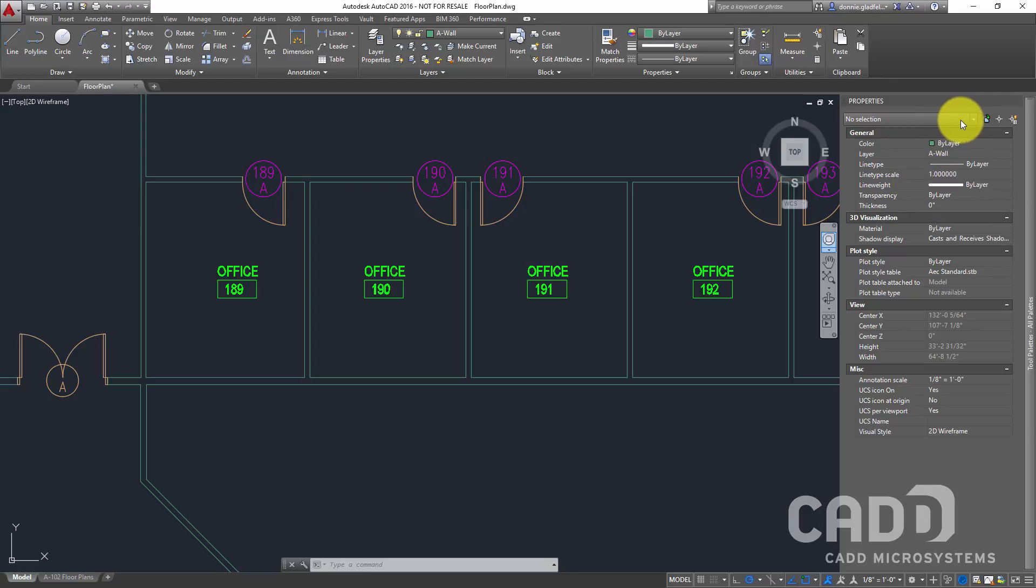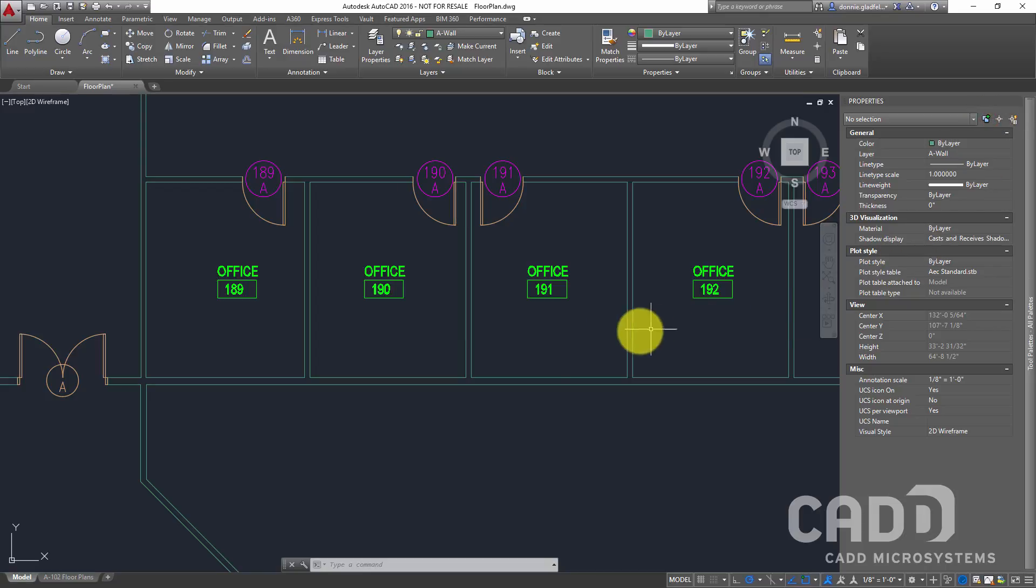Now right next to the dropdown list here that currently says 'no selection' is a button that says 'toggle value of pickAdd system variable.' And so here I can go ahead and click on that little button.